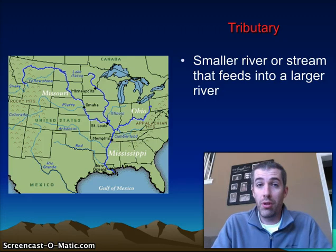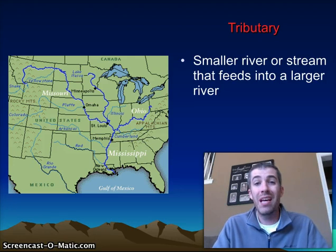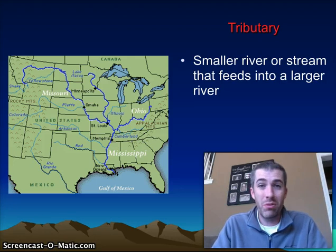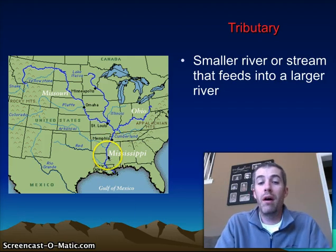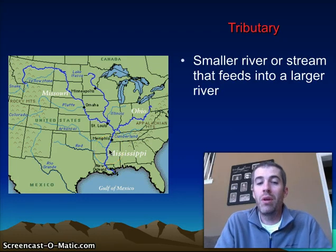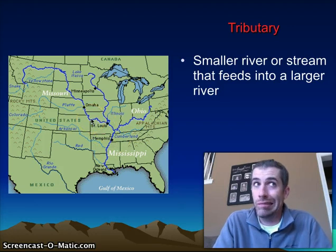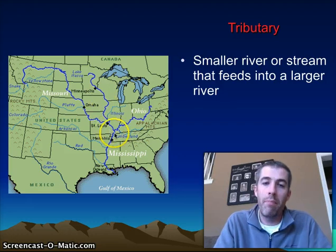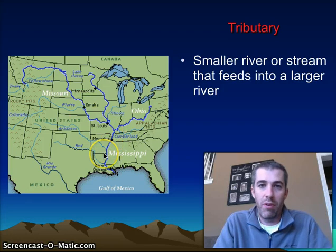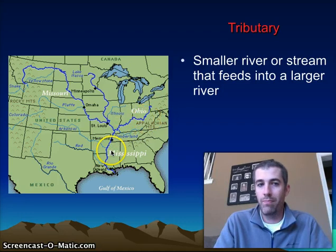Those smaller rivers are called tributaries — smaller rivers or streams that feed into bigger ones, which then feed into even bigger ones. The Mississippi River is the big river, but it's fed by a whole bunch of tributaries. In fact, the Missouri River technically would have been the major river, making the Mississippi a tributary into it — but it's called the Missouri-Mississippi River system. The Ohio River, for instance, is a major tributary into the Mississippi River.